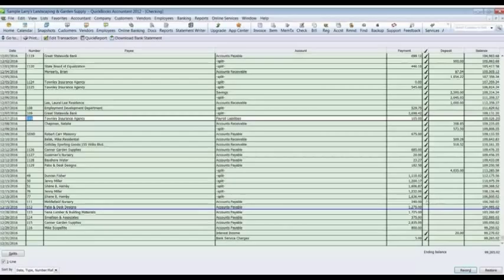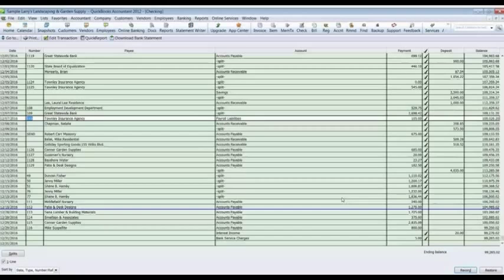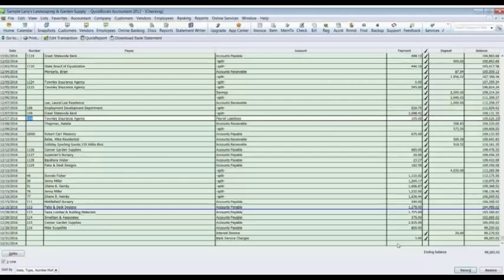Down here we have the interest income and the service charge. And these six items, these six checks, 111 through 116. They are not checked off because they are outstanding. And they should show up on January of 2017's bank statement. That's it. That's how you reconcile a bank.